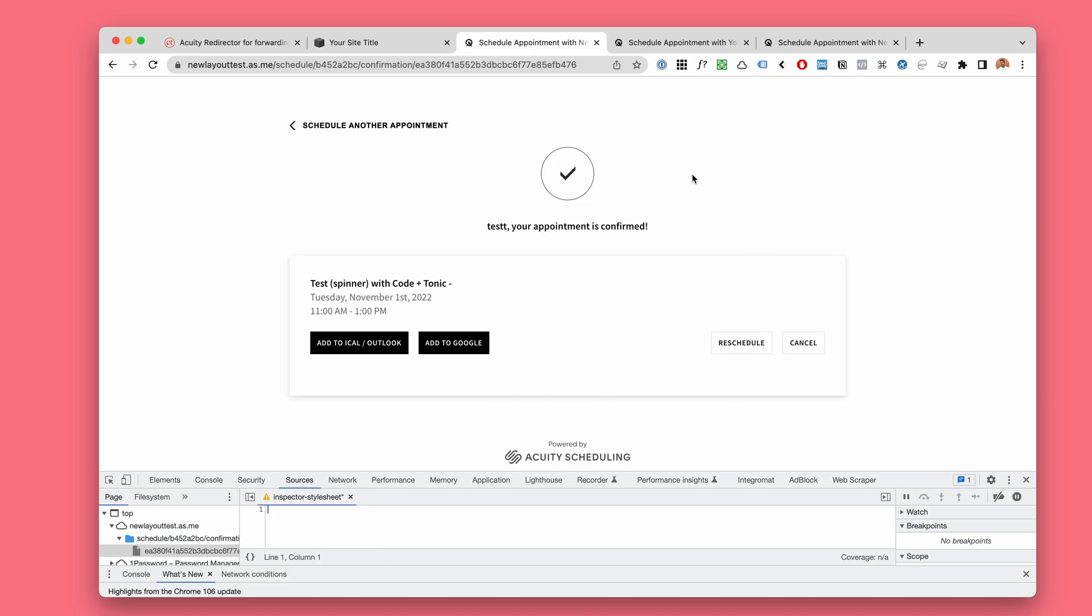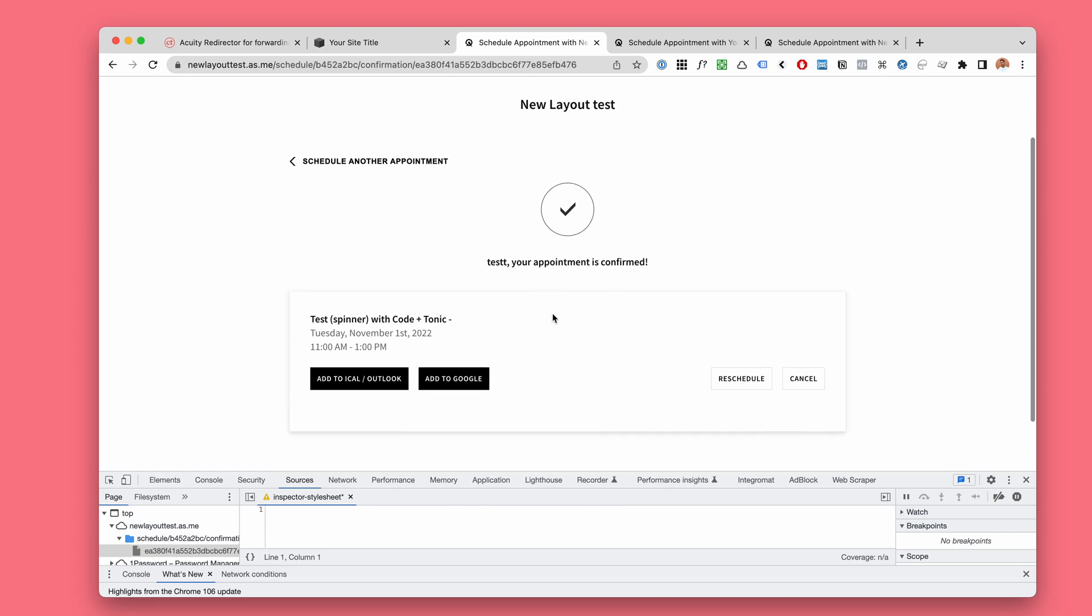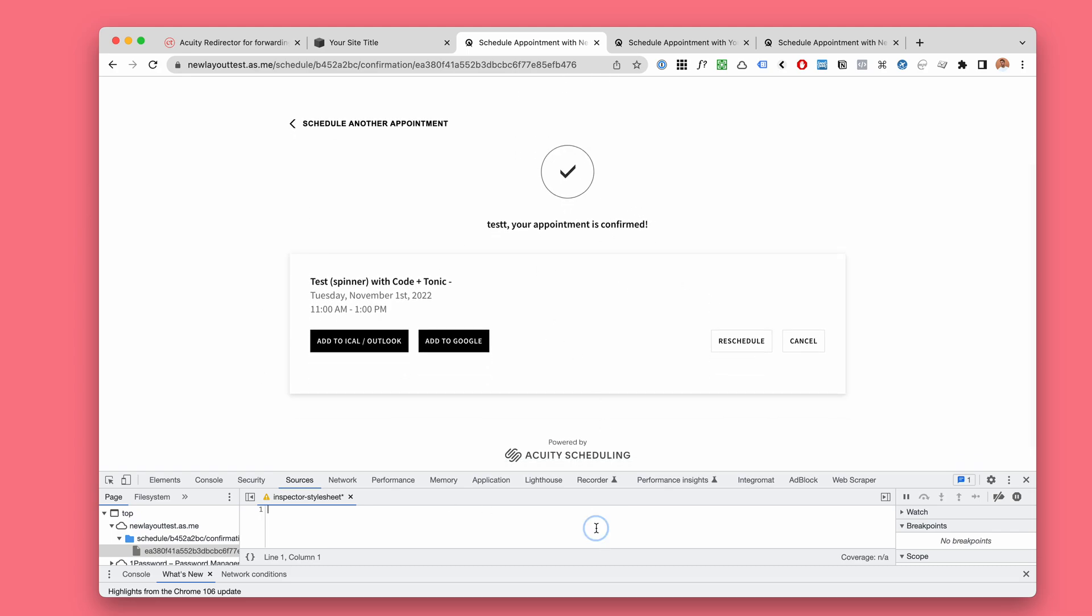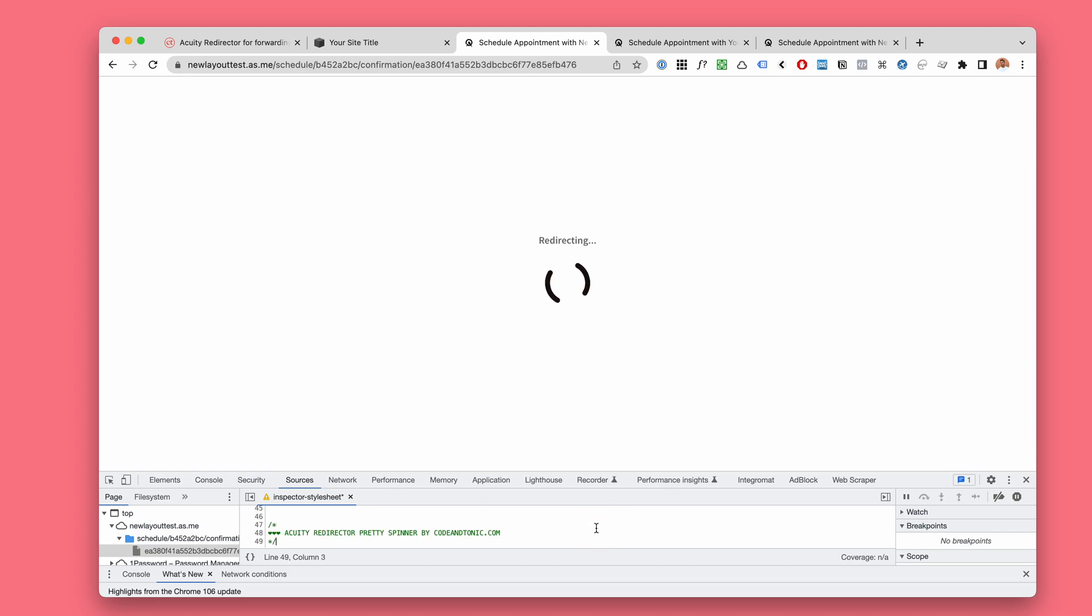You will see a quick glitch of this Acuity confirm page and then it's going to take like 0.2 seconds and then redirect. So you will see a flash of this.